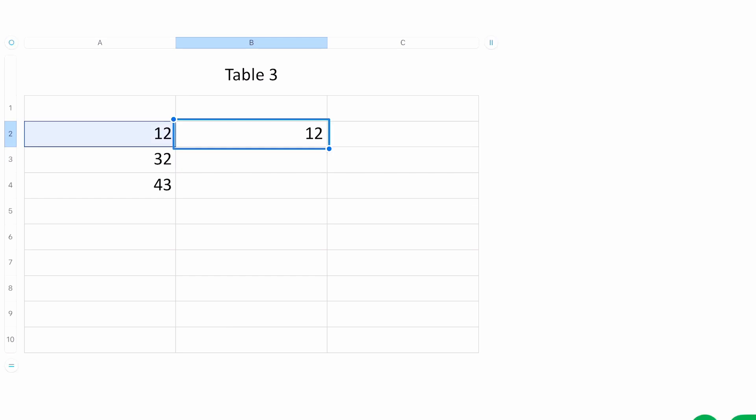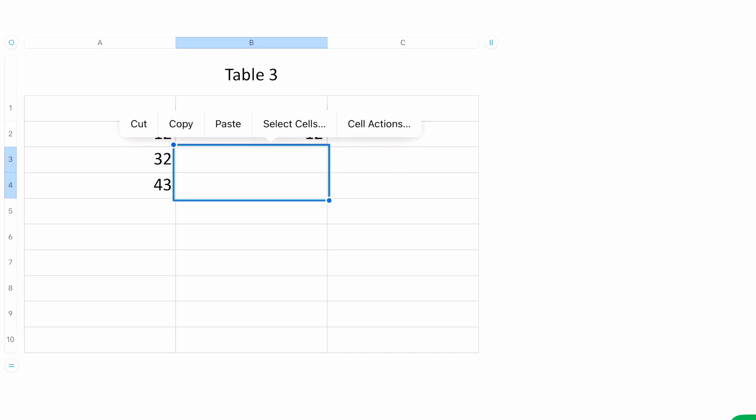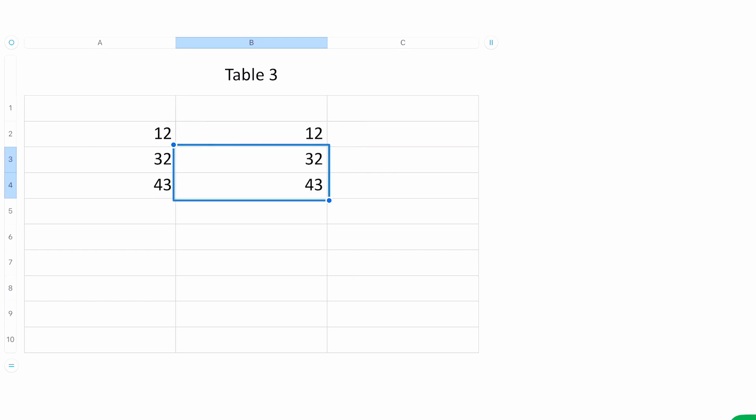The interesting thing with this cell reference, though, is that if I copy it and I go into another cell, we'll put it in B3 and B4 and paste it. It's asking if I want to paste the formulas or the values. I'm going to paste the formulas, and it automatically adjusts.